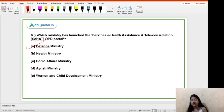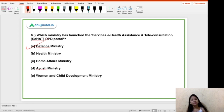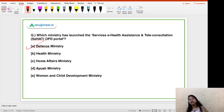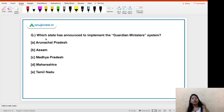The SEHAT Scheme in Jammu and Kashmir is essentially the Ayushman Bharat scheme extended to J&K, so do not confuse the two. The SEHAT Scheme was launched by Jammu and Kashmir, while this SEHAT Portal was launched by the Defense Ministry. My question for you: how many states in India do not have the Ayushman Bharat scheme? Tell me in the comments.